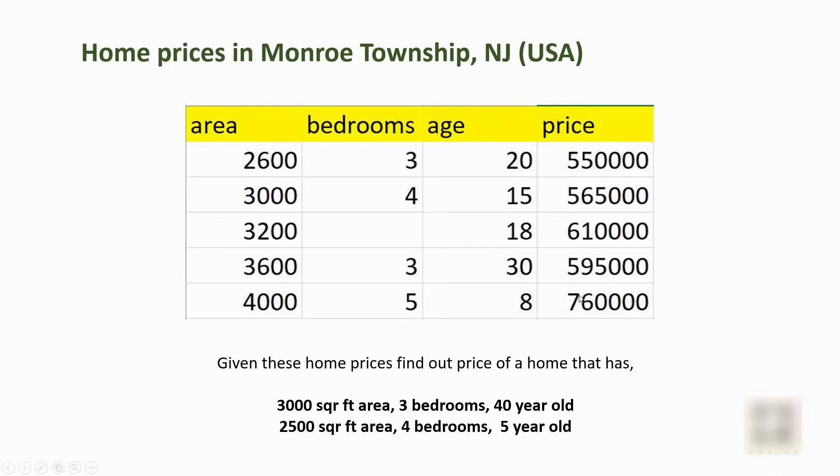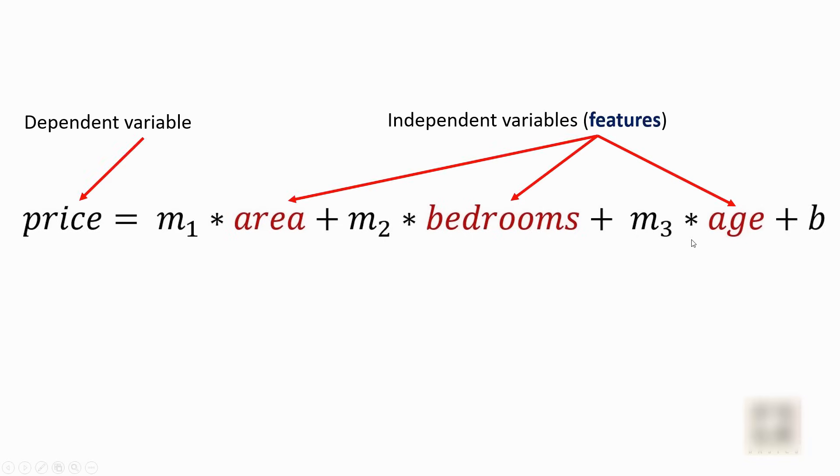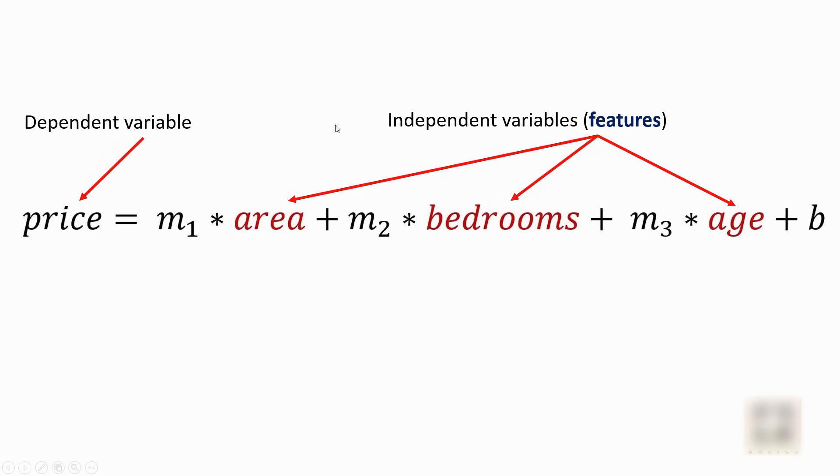So overall by analysis, we can say that for this dataset we can use linear regression safely. If we go into math a little bit, then our linear equation will look something like this where price is dependent on three factors: area, bedroom, and age. These three factors are called independent variables or features. Features is a term that you will hear often while going through machine learning material. It is nothing but an independent variable, and the price is a dependent variable.